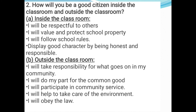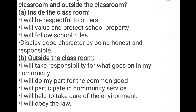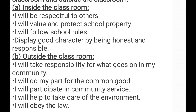How will you be a good citizen inside the classroom? I will be respectful to others. I will value and protect school property. I will follow the school rules. I will display good character by being honest and responsible. These are the qualities of a good citizen inside the classroom.